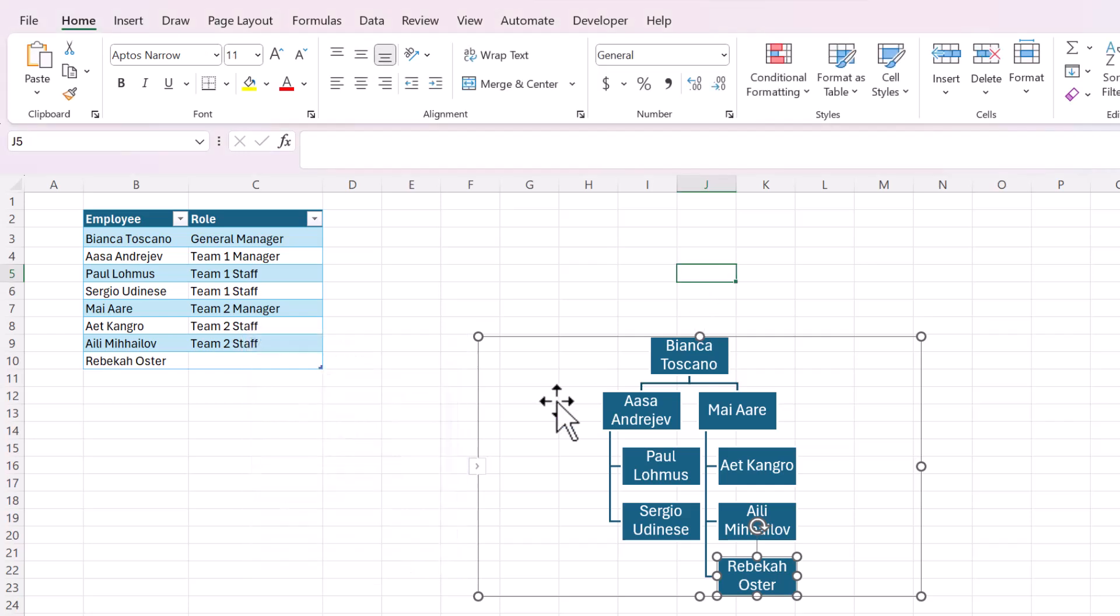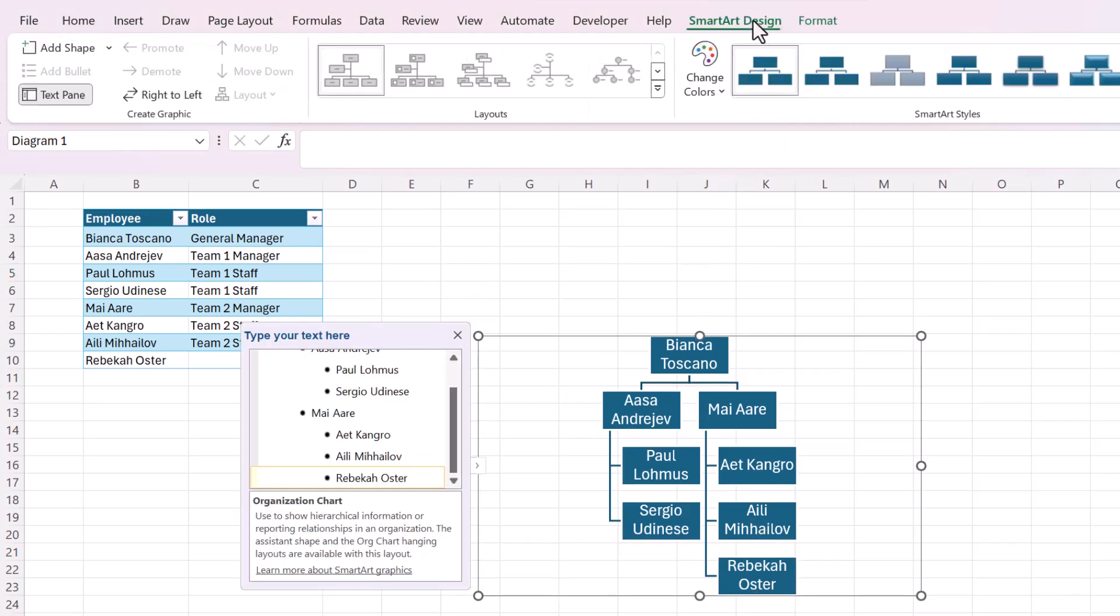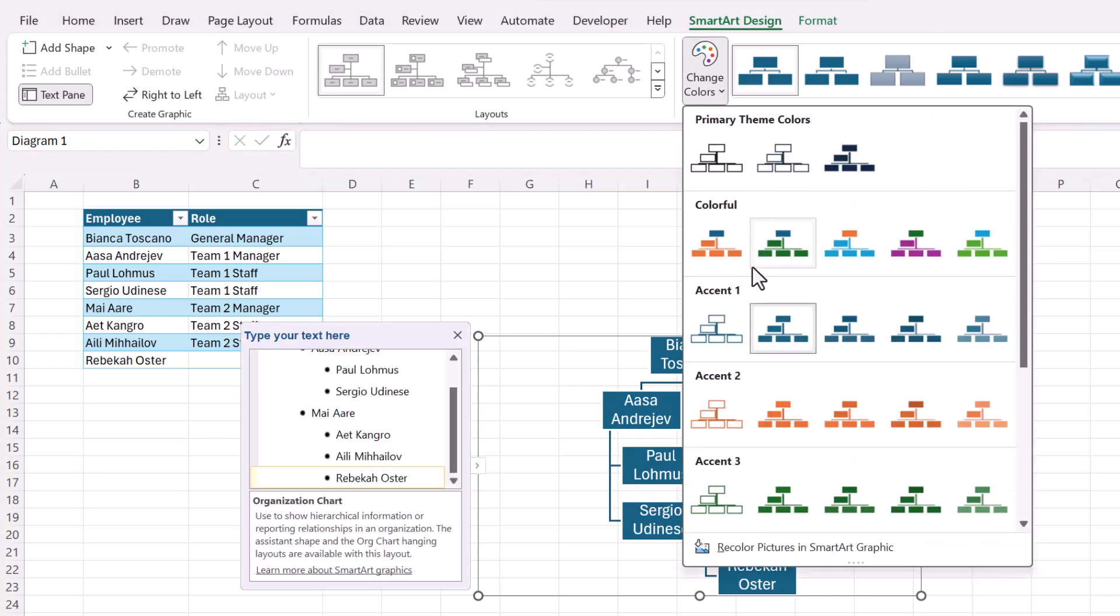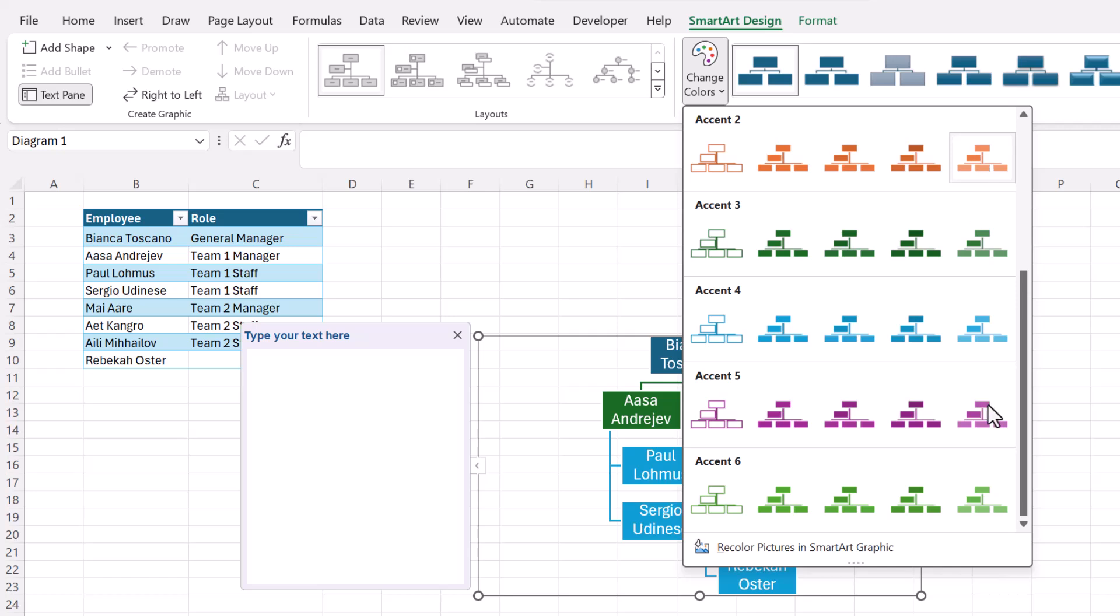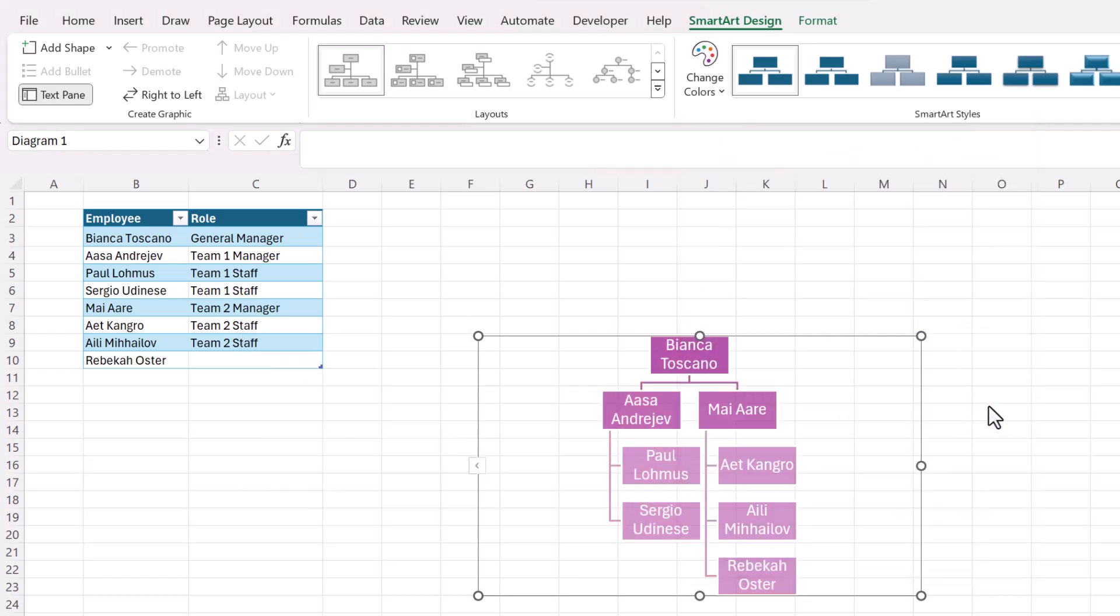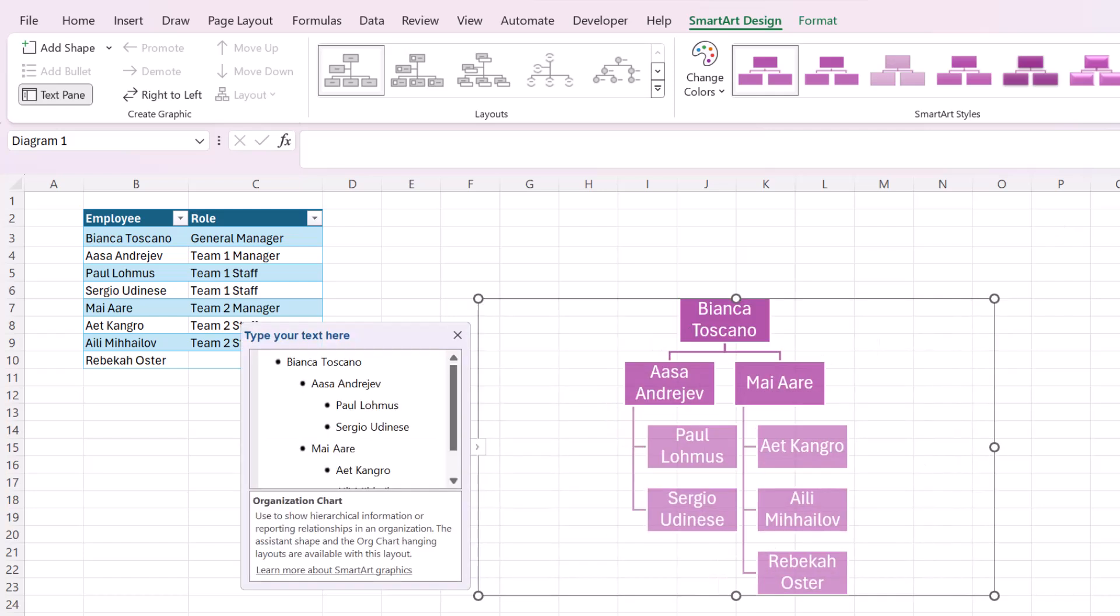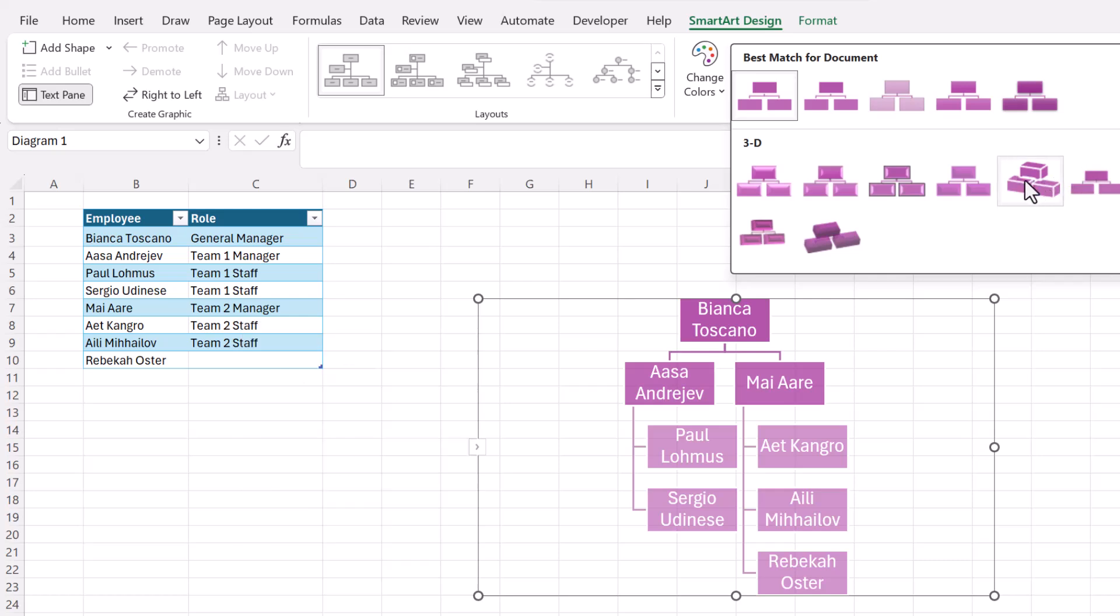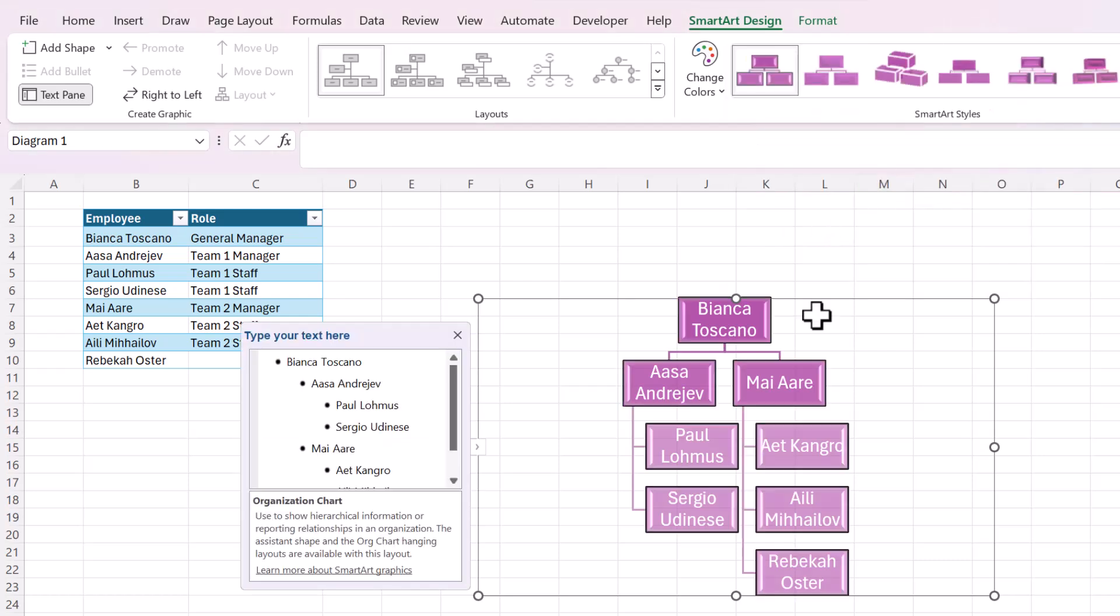But there's a lot of flexibility with the design. So you can come over here to Smart Art design and change the colors. Let's see. Yeah, I like that one. And you can see it kind of did it into levels that the darker ones are at the top. You can also change the style so you can give it more of a 3D effect, which is kind of cool.